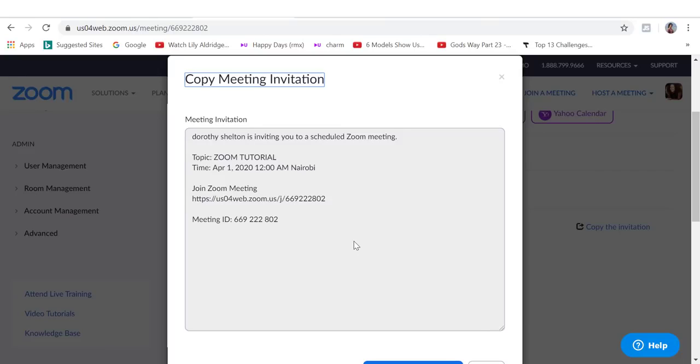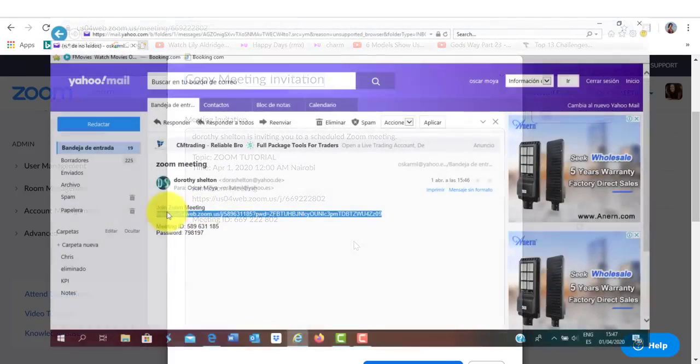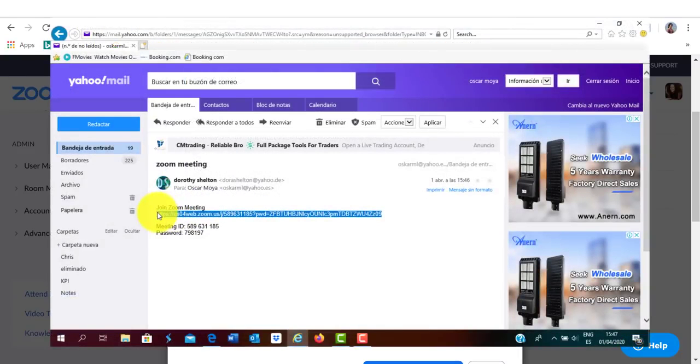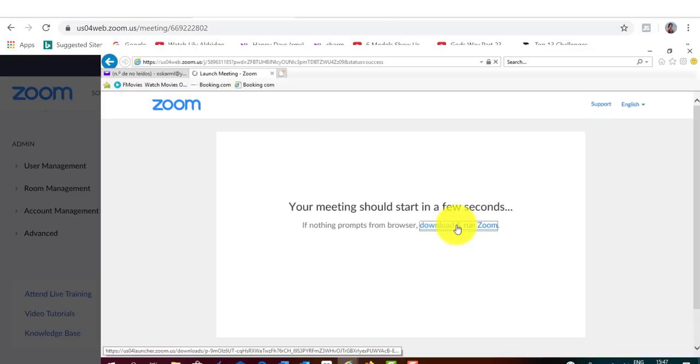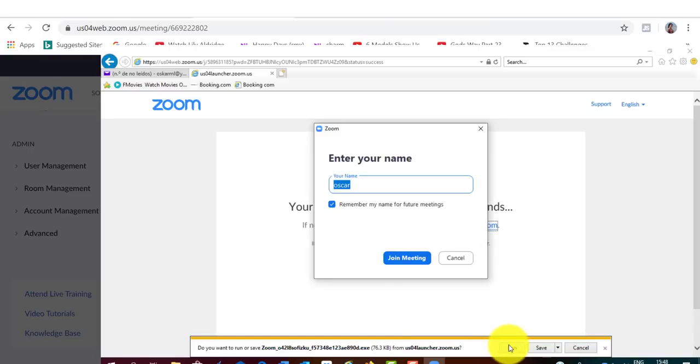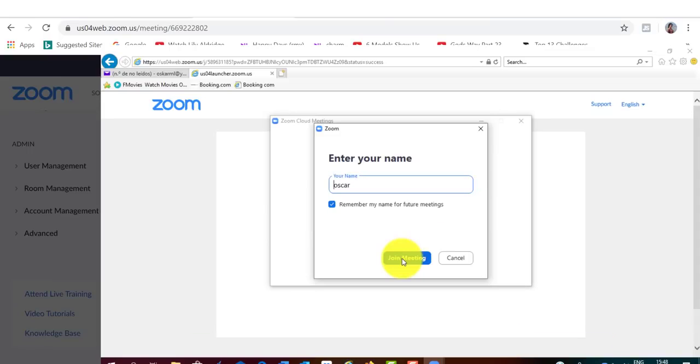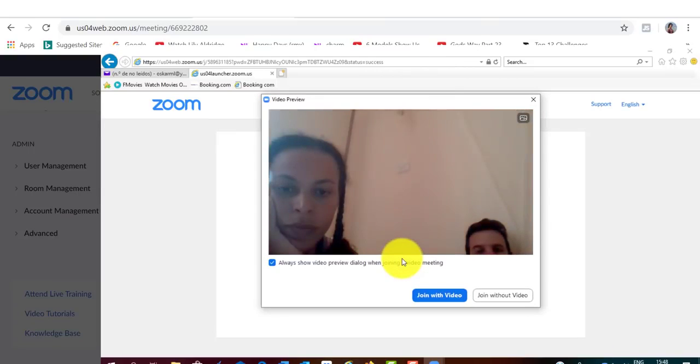If somebody wants to join my meeting, they need to click on this URL, and then they will be automatically prompted to download Zoom onto their computer so they can join the meeting.